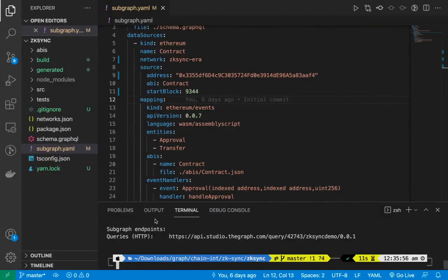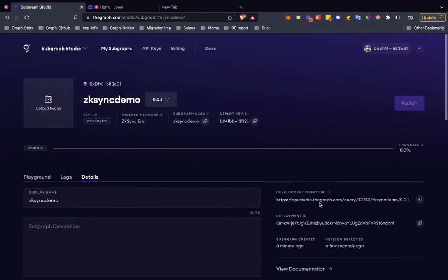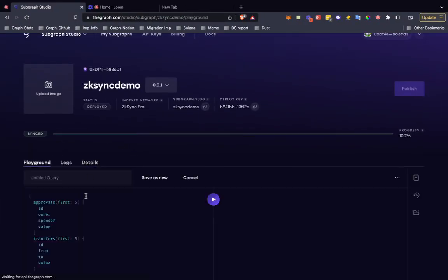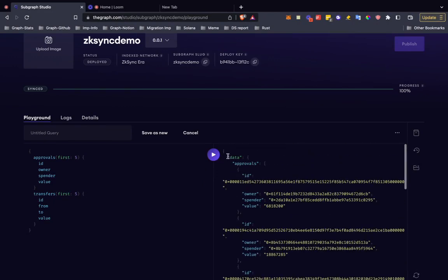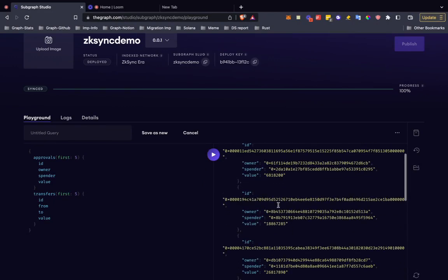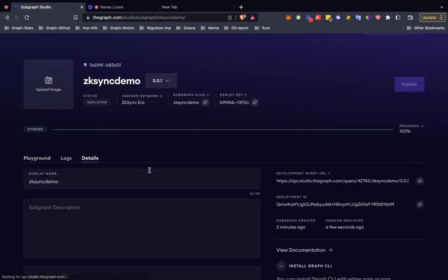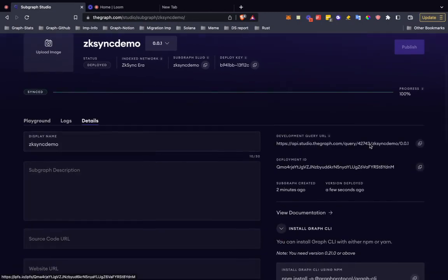These are the changes that we have made and then we have deployed the subgraph. You can see here is the playground. You can play with that subgraph if you want to check what you requested is correct. In the details here is your API key.